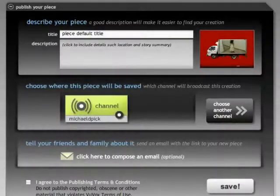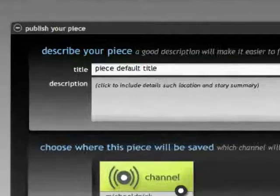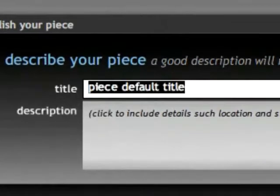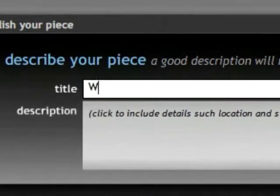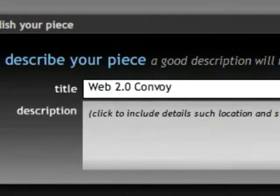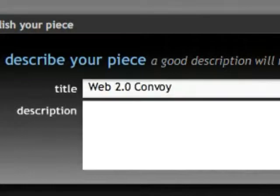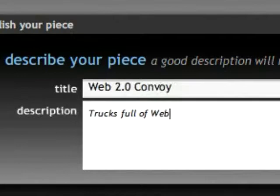When you're ready, you can basically create some little details for your piece. For instance, you need to give it a title. I've got trucks and I've got Web 2.0, so I'm going to call it Web 2.0 Convoy — very original.